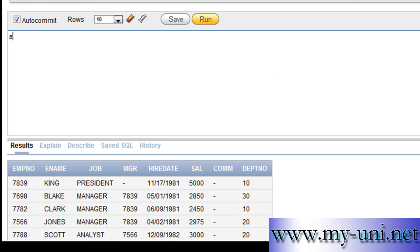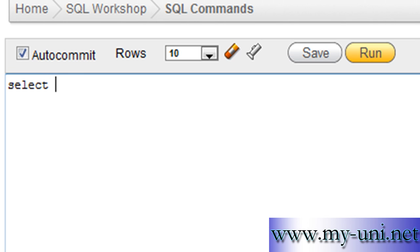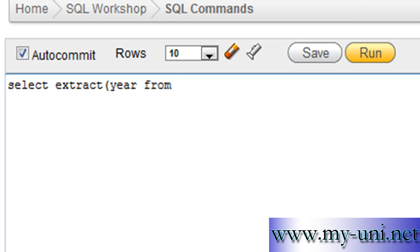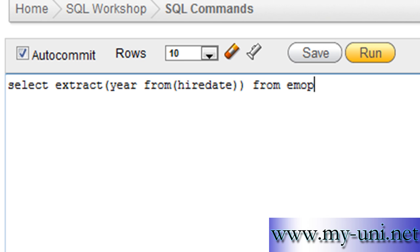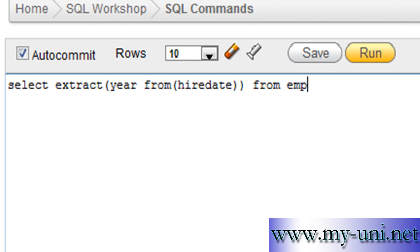The statement would be select extract, open bracket, year from, open another bracket, hiredate which is the name of the column, close bracket, close another bracket, from EMP. Very simple statement. Run this and you have year displayed to you as a separate column.